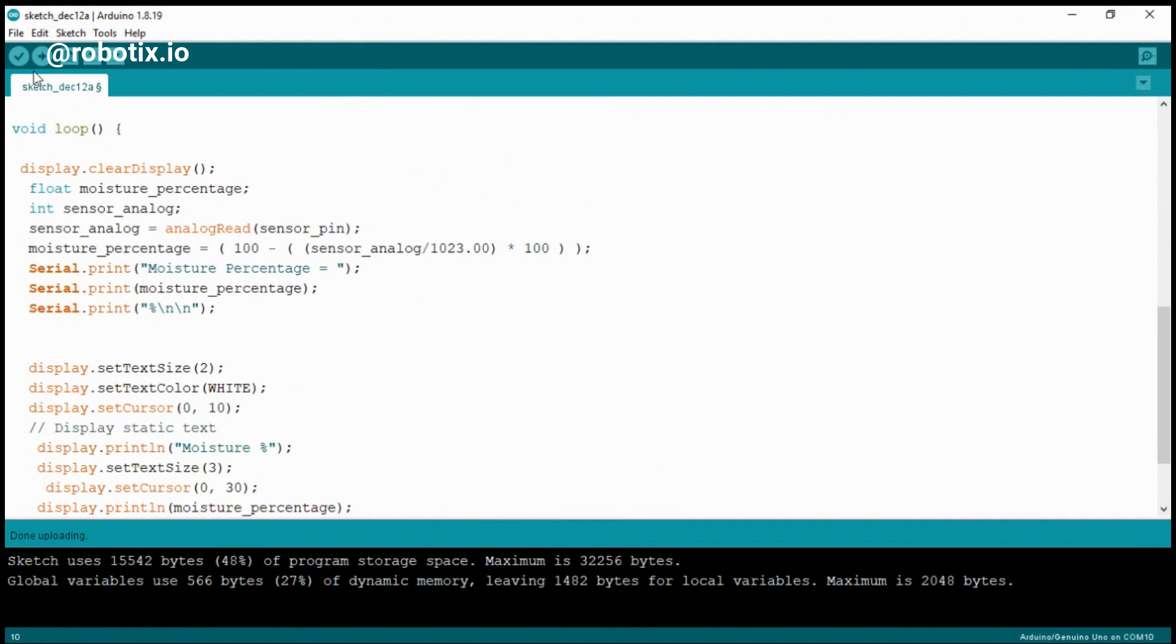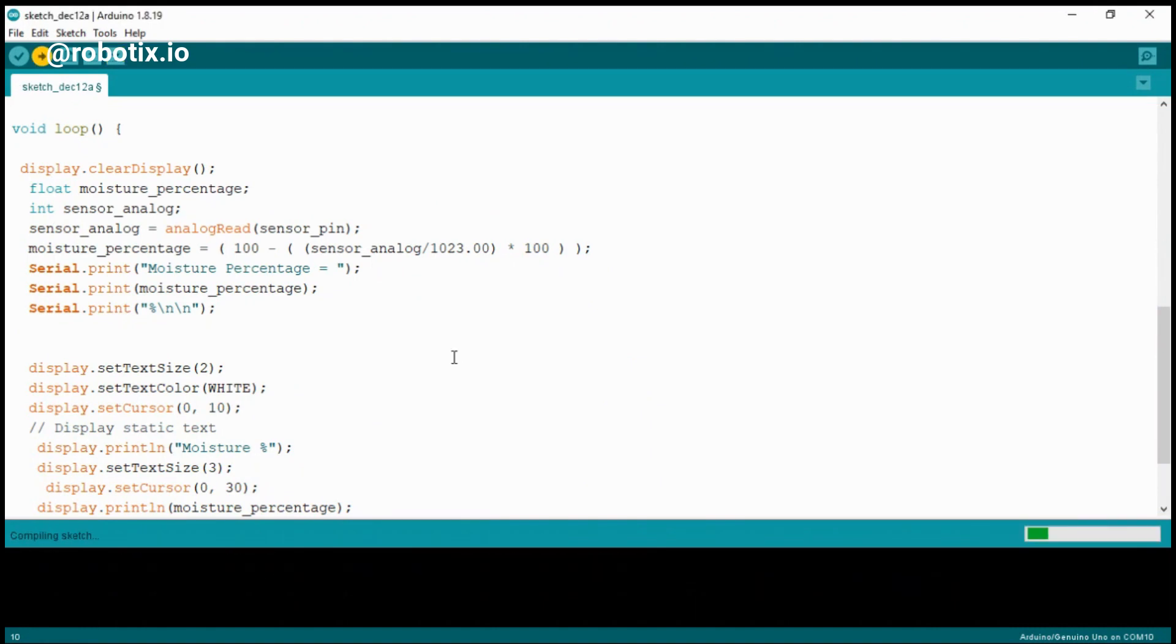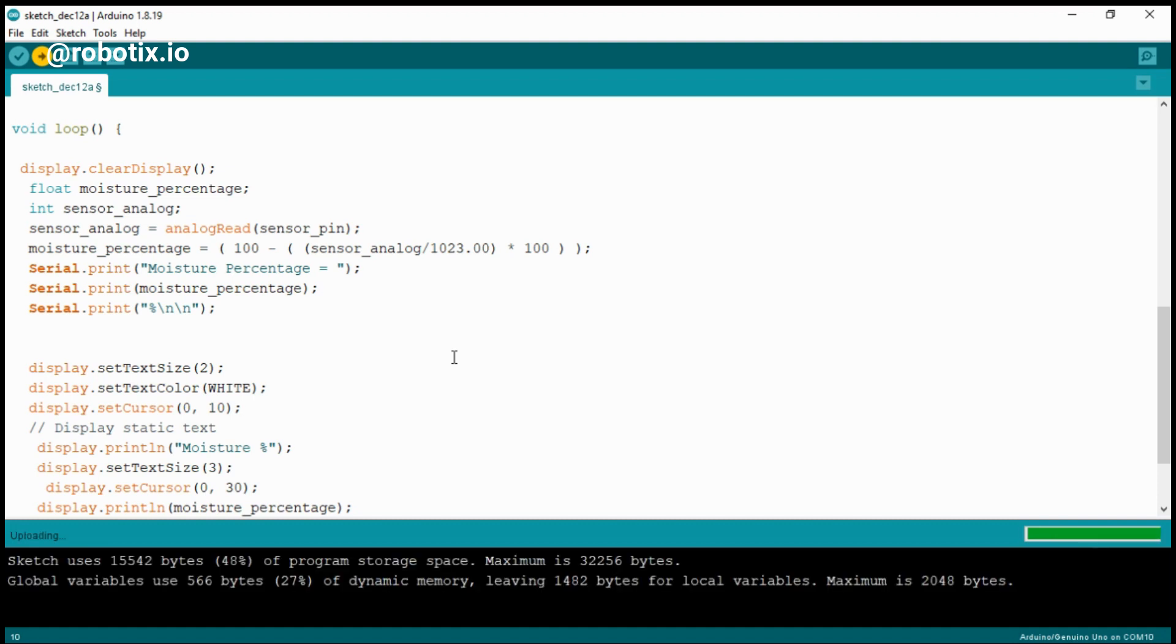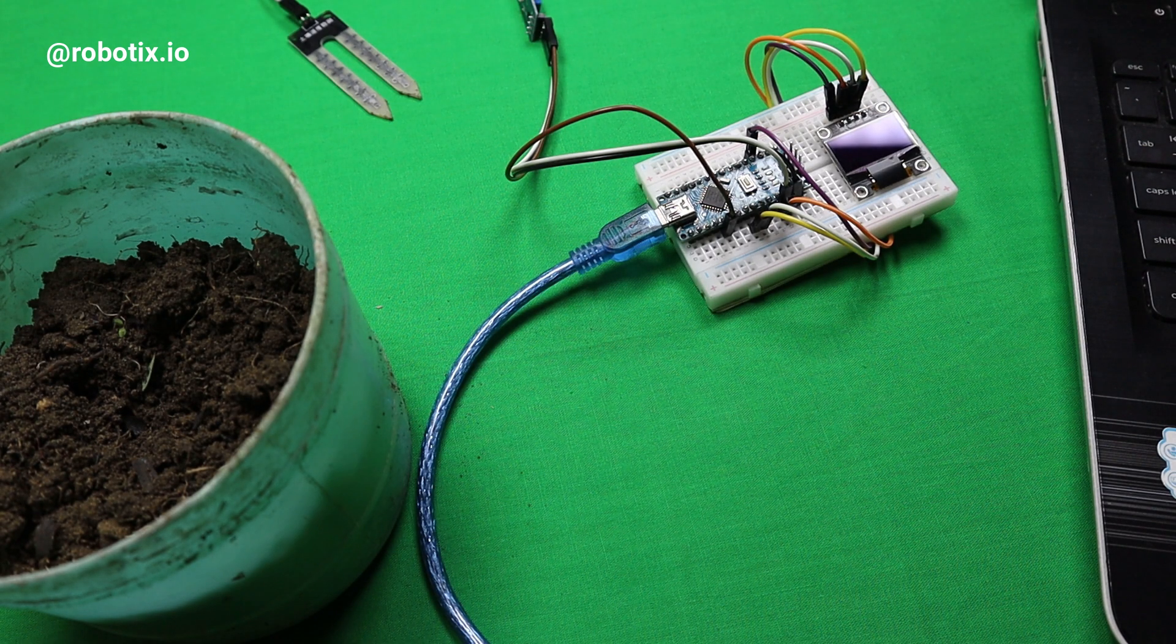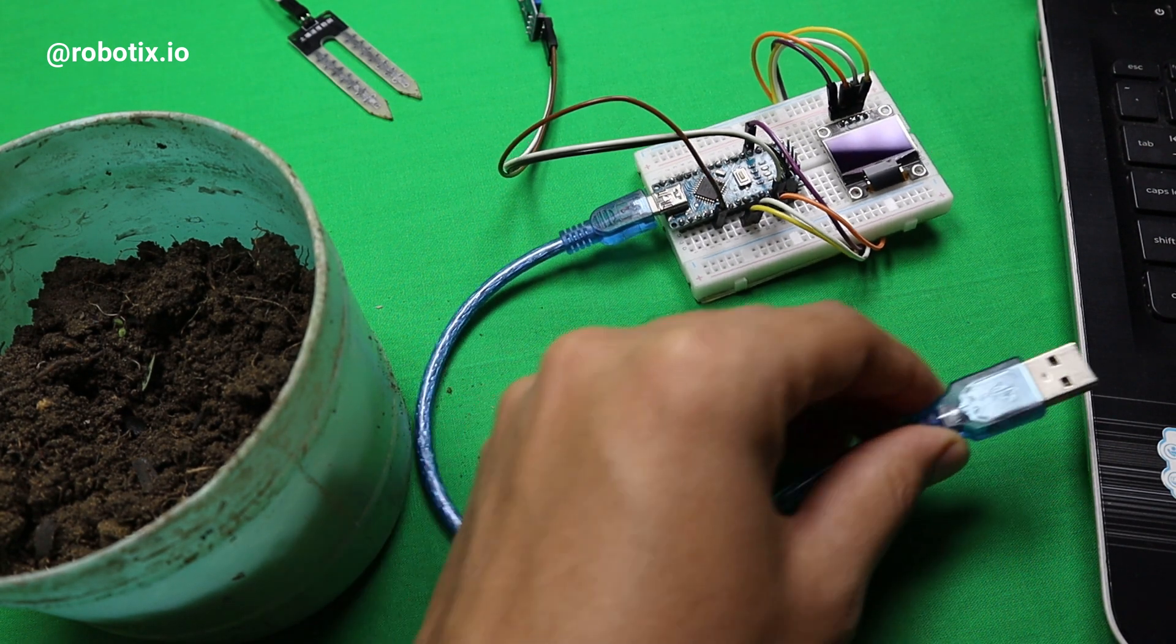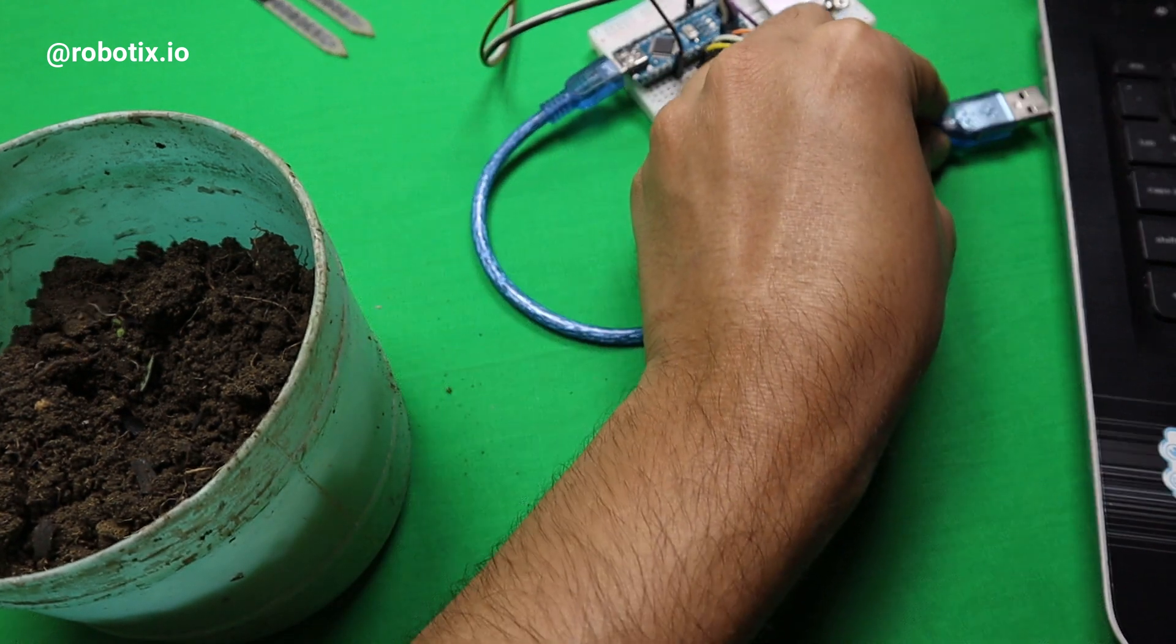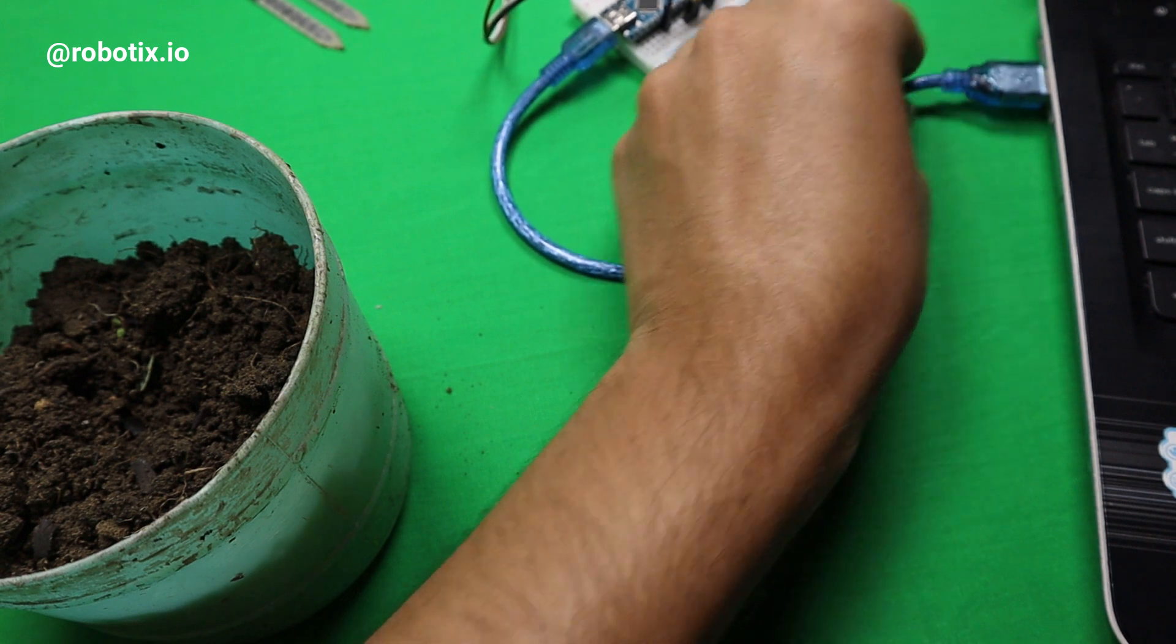When you hear the term smart garden, one thing that comes to your mind is a system that monitors the moisture level of soil and automatically supplies the necessary amount of water to the plants. But in this video, we will not make the system automatic. We will just use the sensor and see how the sensor works perfectly with Arduino Uno.